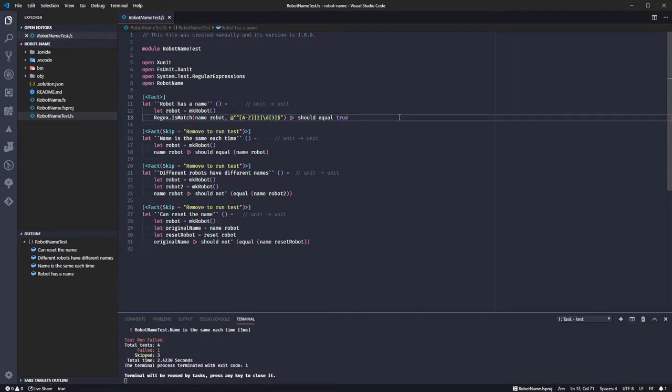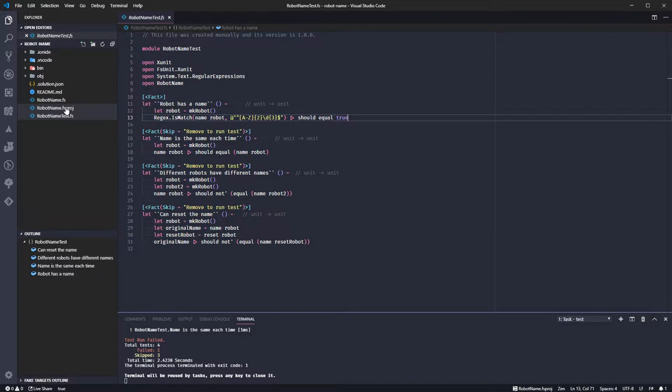Two letters, three digits, and the test should pass. Yes, it doesn't.